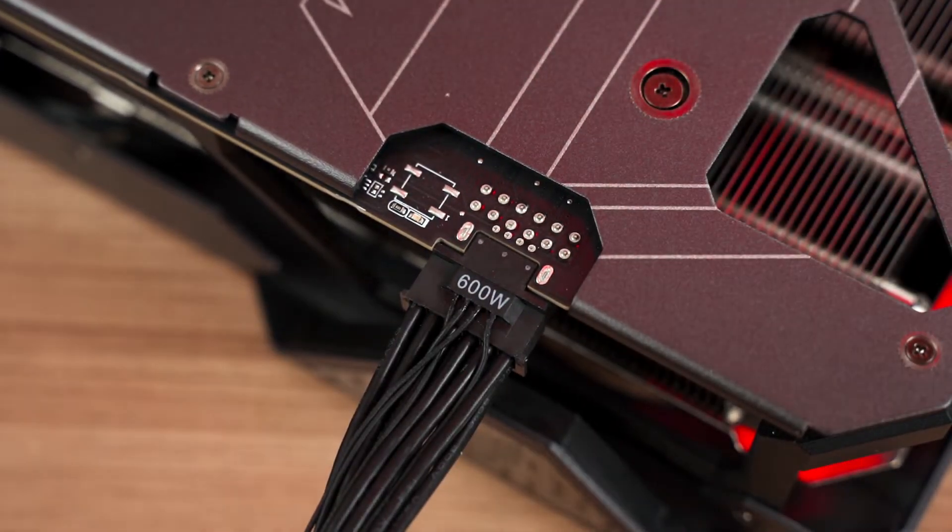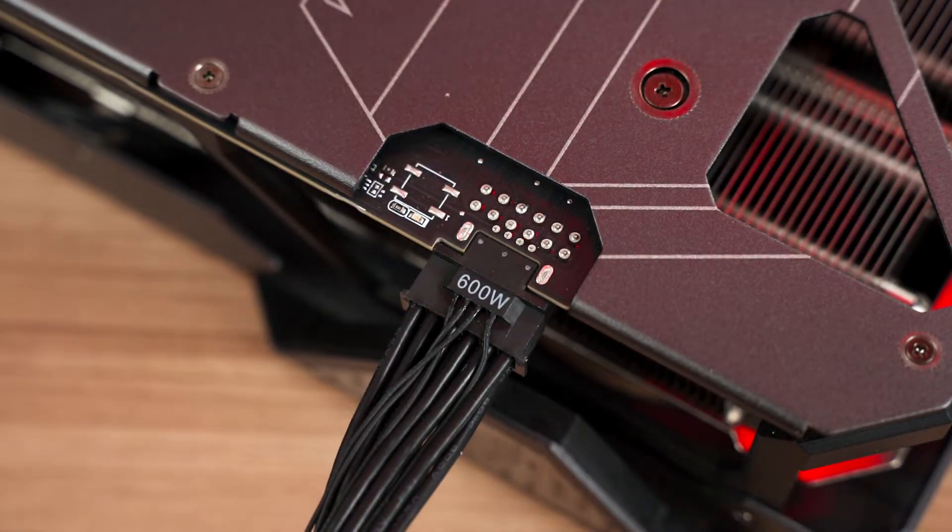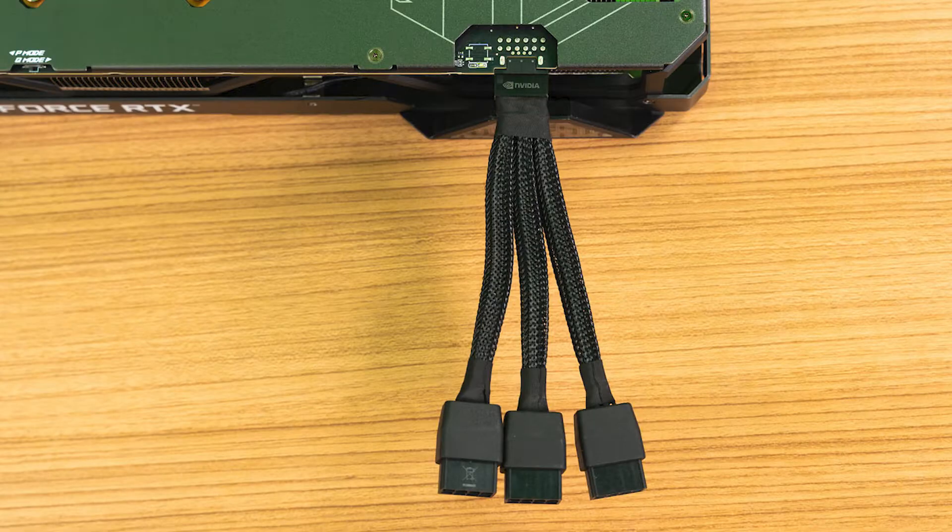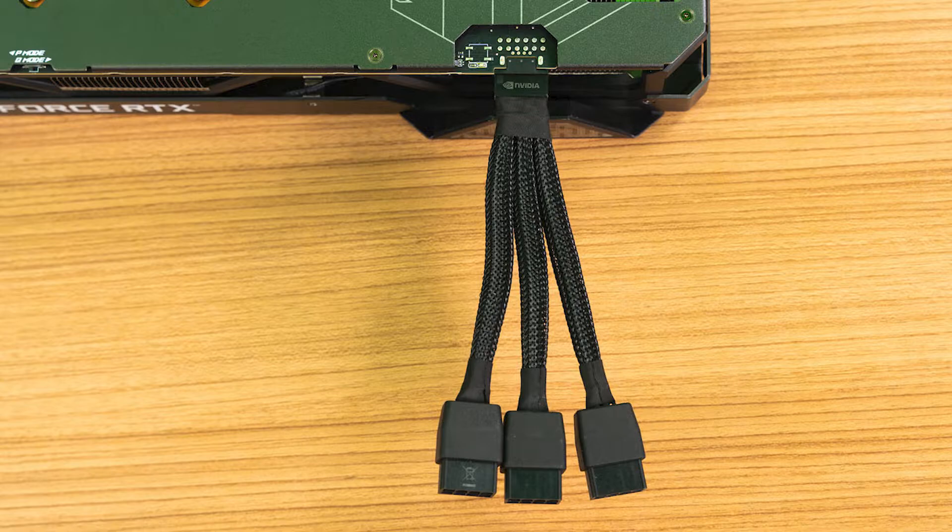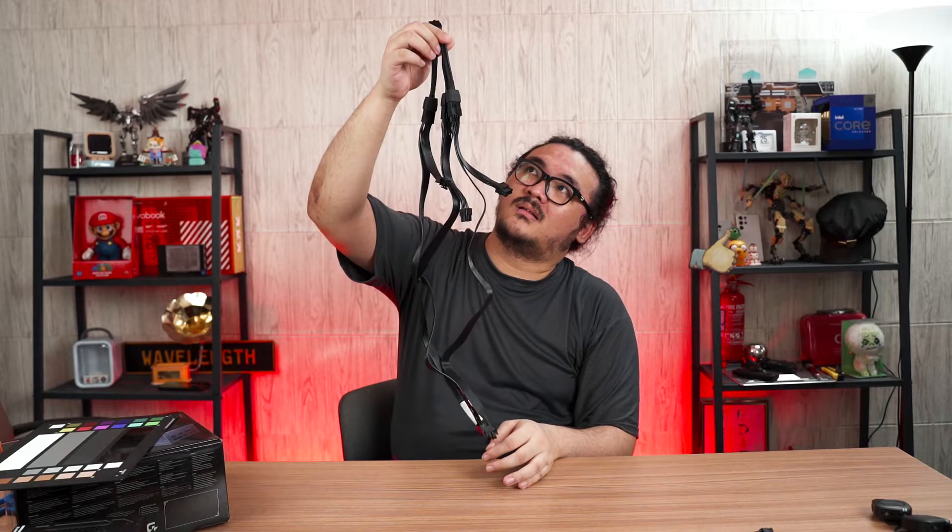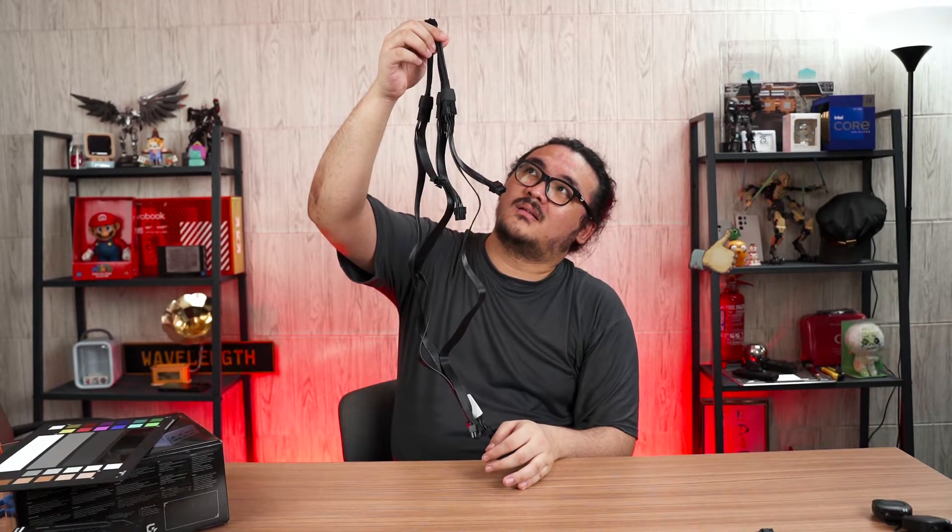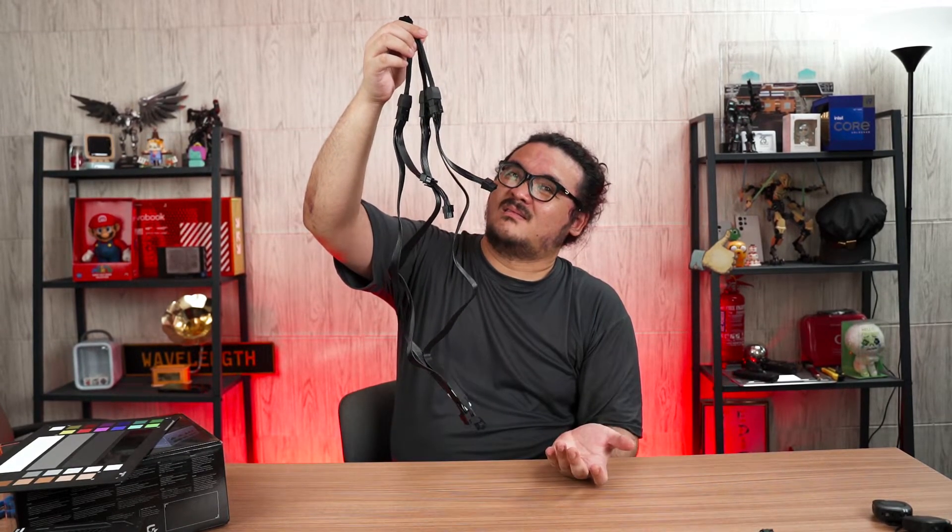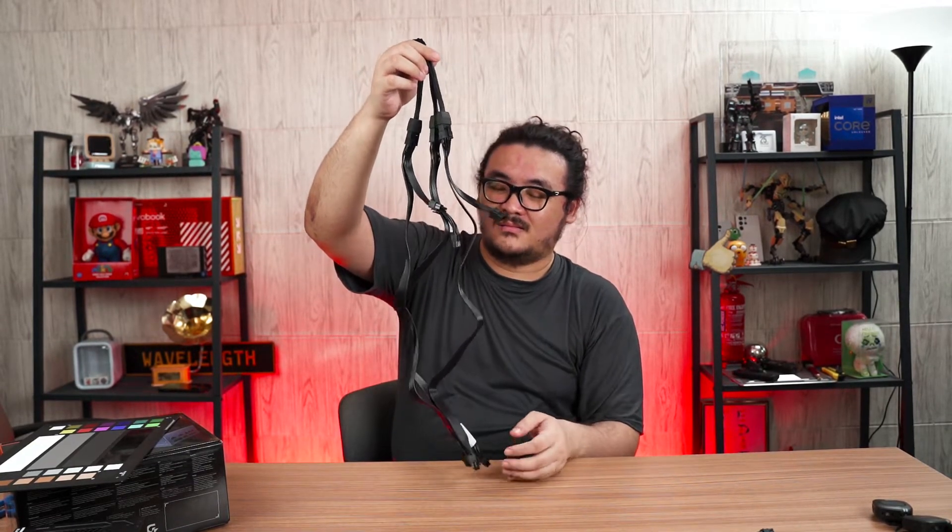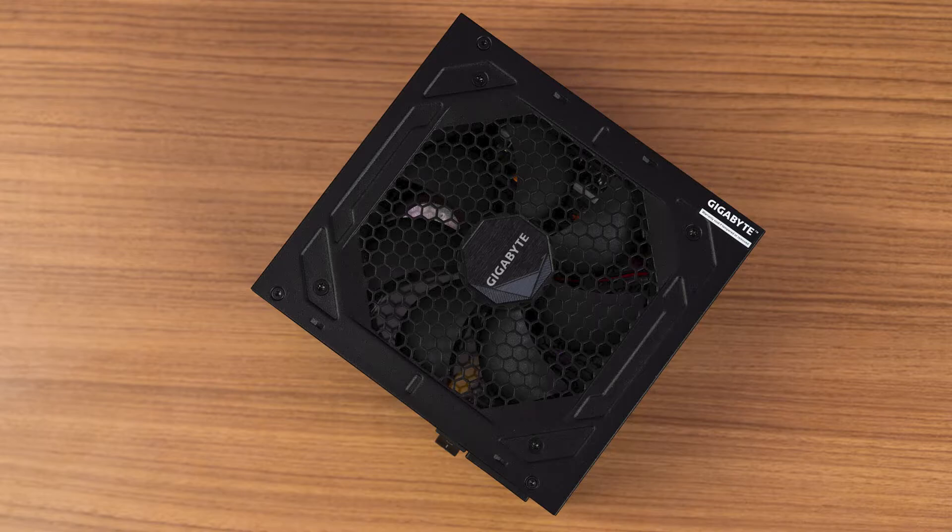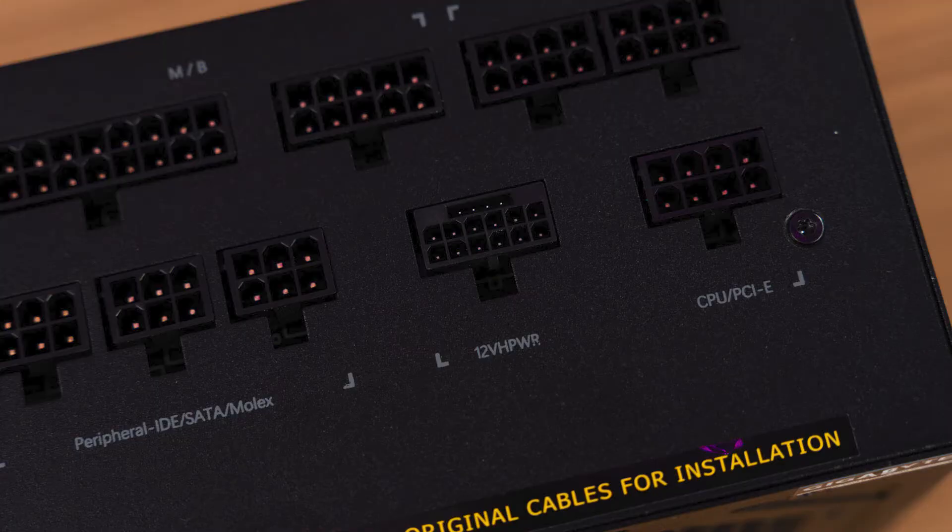NVIDIA and its board partners did provide an adapter like this one. Looking at these three extra cables coming out from the adapter, the cable management is going to be horrendous because there's a lot more cable to route through your case. This is when a power supply with a native 16-pin PCIe Gen 5 power connector comes into play.